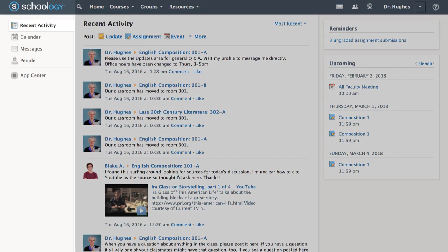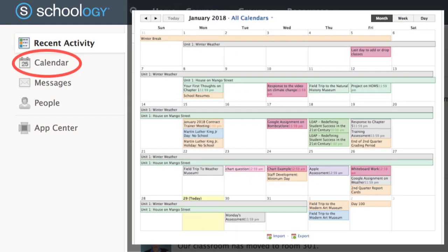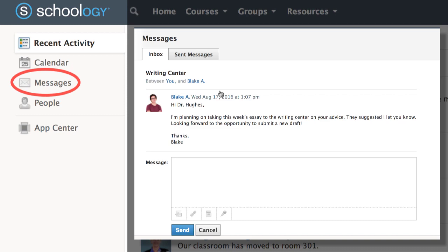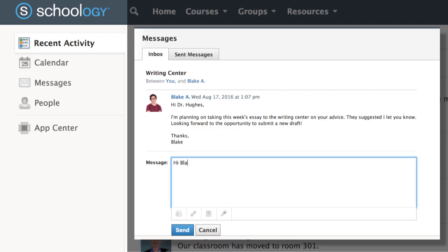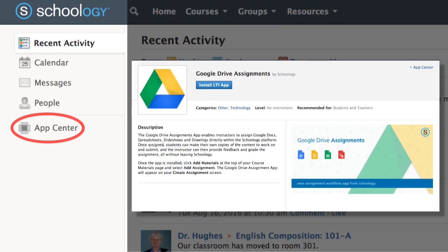On the left of the three panel layout, you'll find your Navigational column. From here, you can quickly access your calendar, your messaging center to send and receive direct messages, and the app center to install applications.